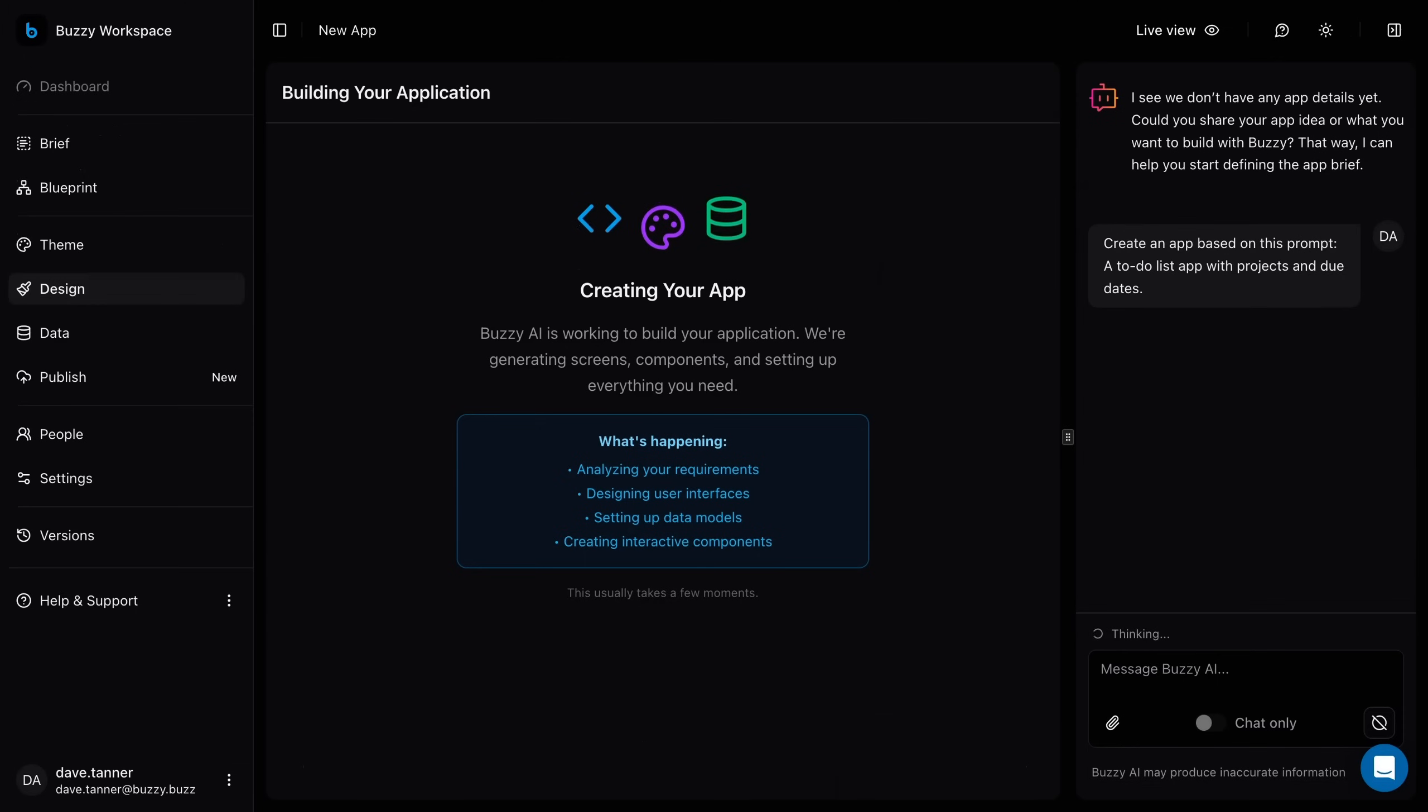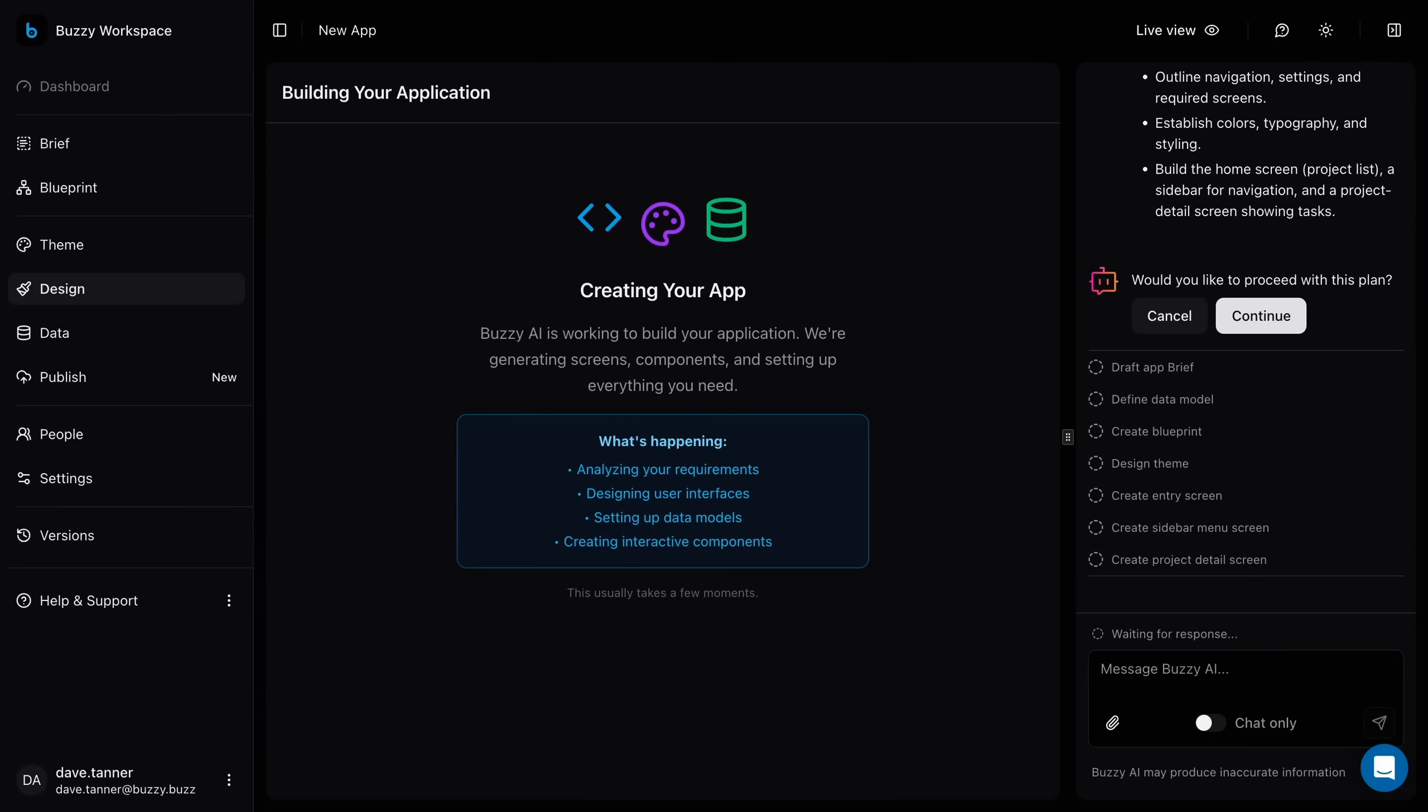Buzzy's AI will instantly get to work, generating a plan for your full app. Screens, layouts, data, logic, all based on your prompt.